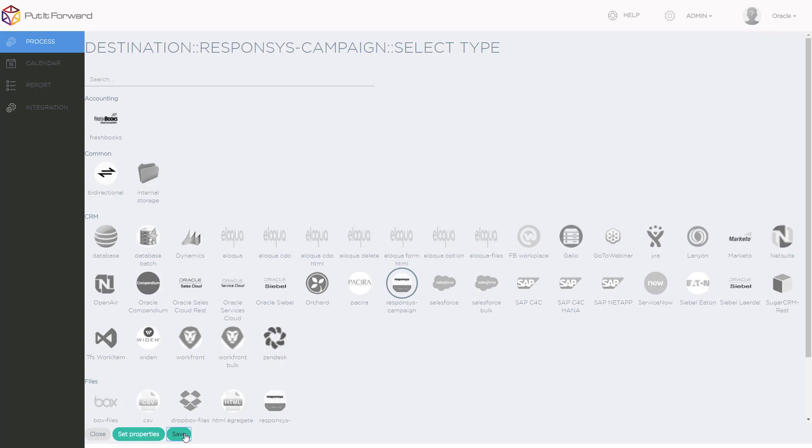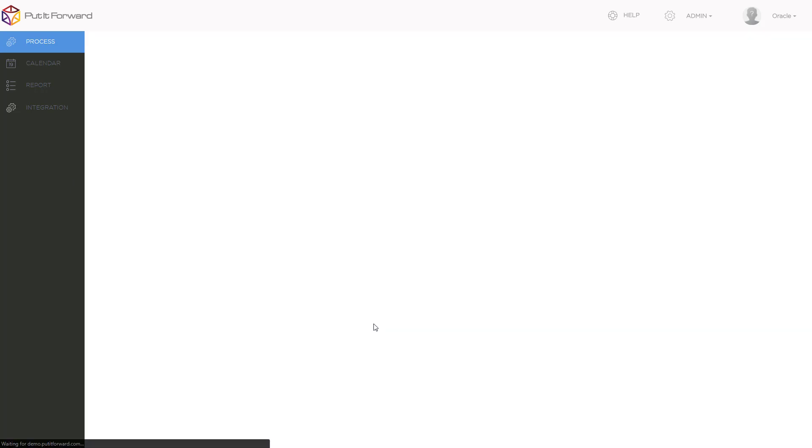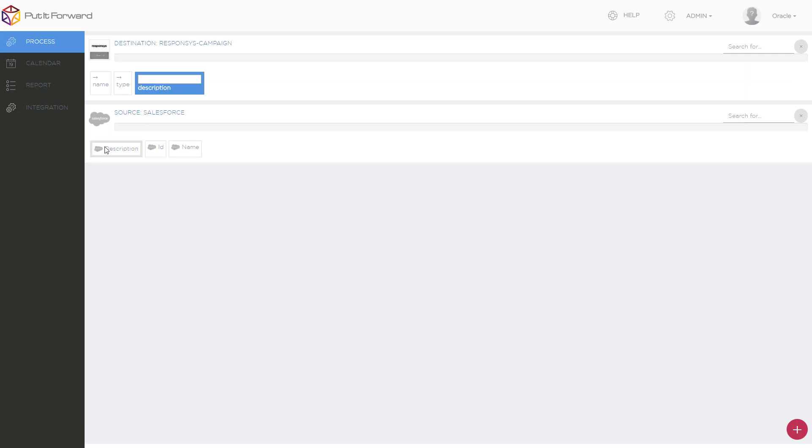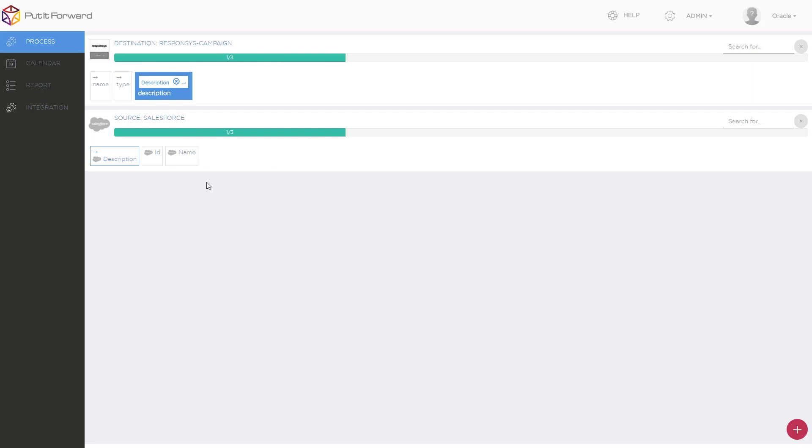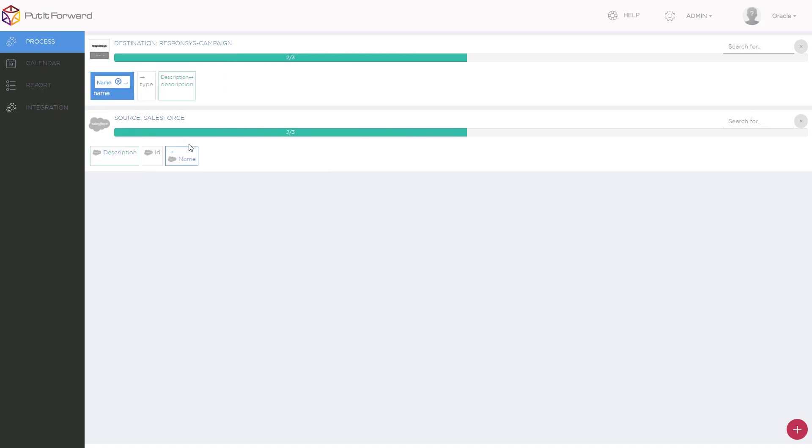Once we're back inside of the Put It Forward Designer, I can now match my fields from Source Salesforce to Destination Oracle. As you can see here, I simply click and attach, click and attach, and now I have my description and name.